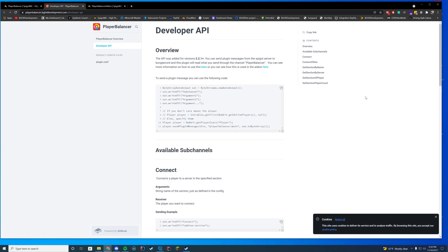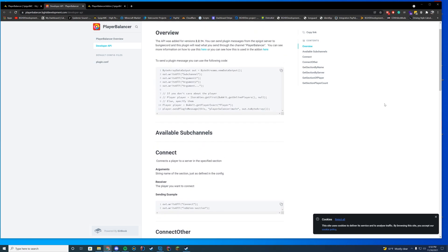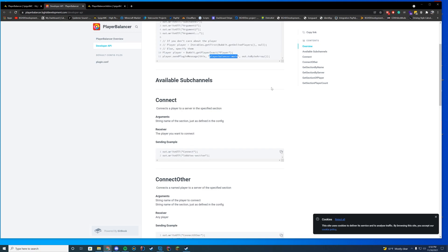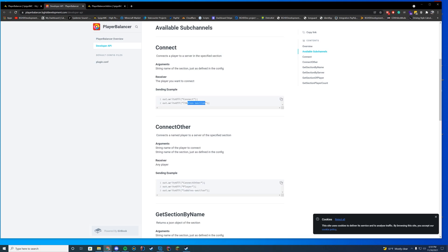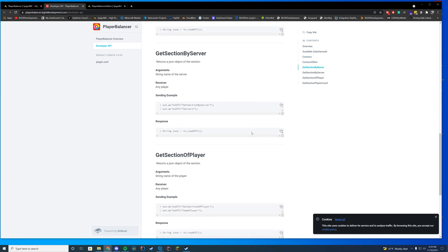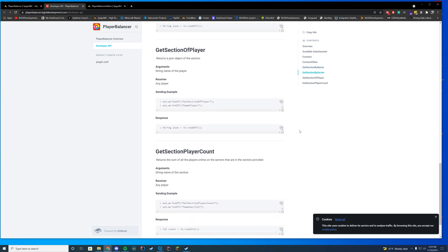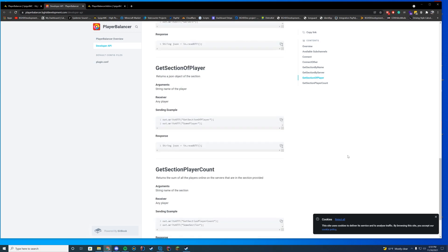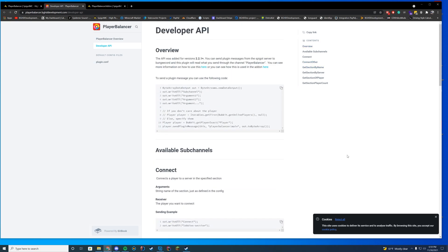This is our wiki page — it's going to become way more detailed when I have time to work on it. The developer API side is what you'll look at the most. It's all using the BungeeCord messaging channel — specifically the player balancer messaging channel. The channel name is 'player balancer main'. You can use connect to connect to lobby sections, connect another player to a lobby section, get the sections as a JSON response, get sections by individual servers, get the section a player is currently on, and get a whole section's player count — useful if you want the total count across 15 different Skywars servers, for example.